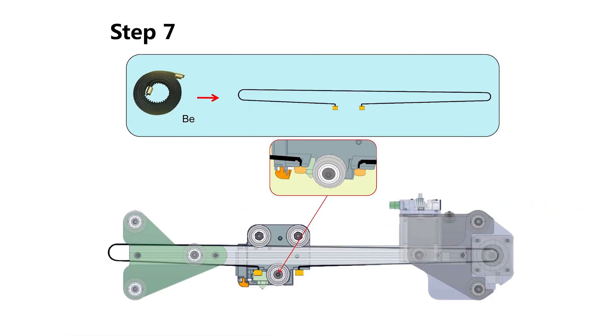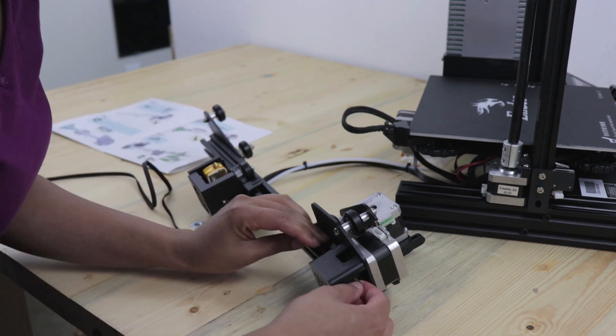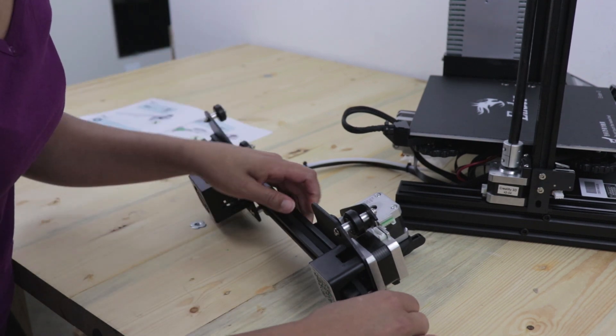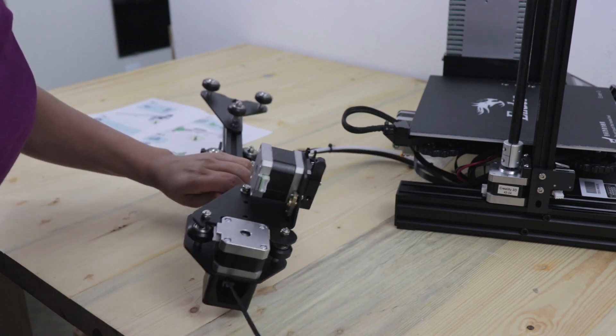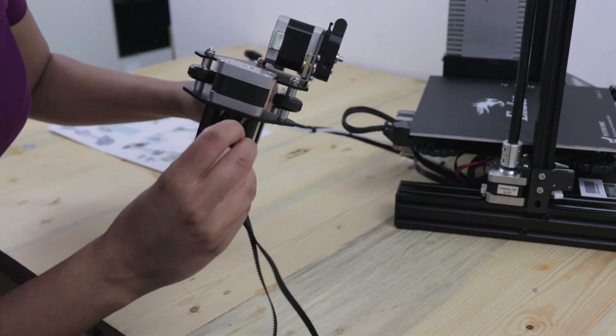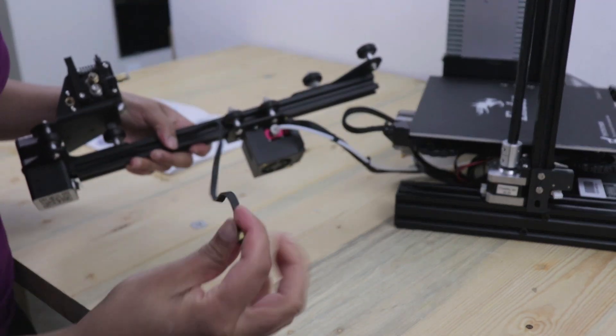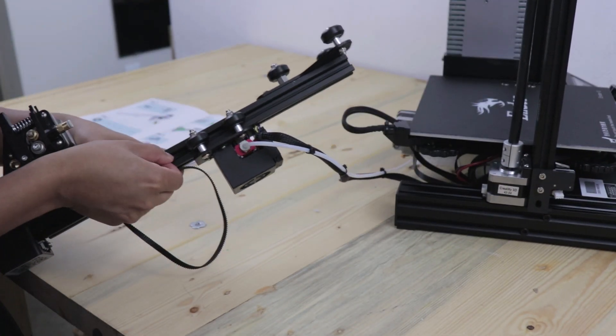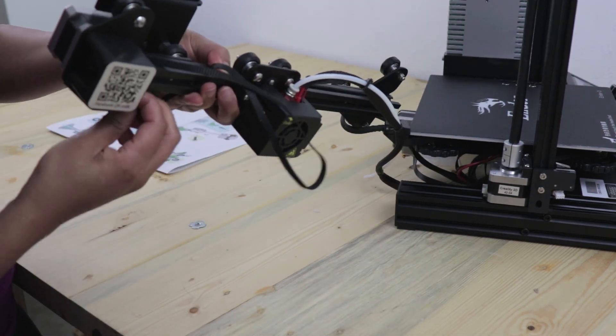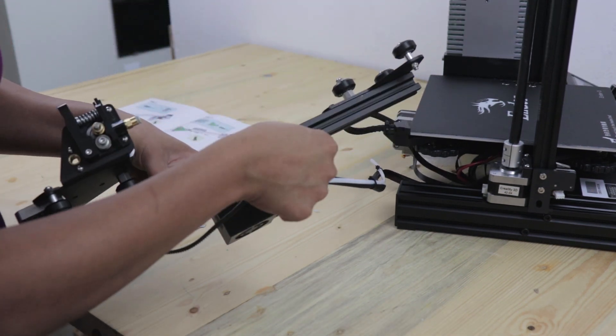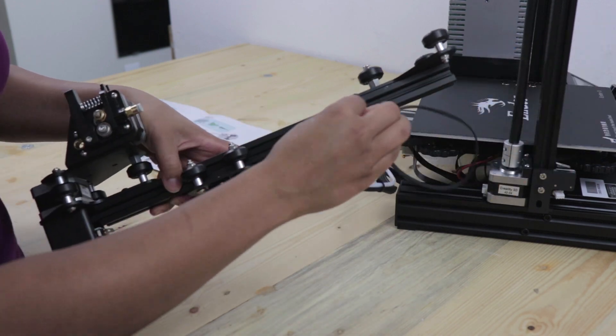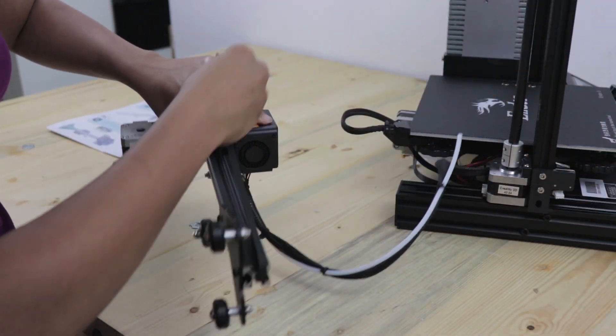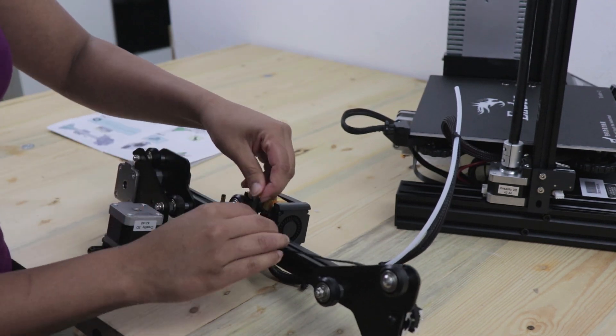Next we're going to thread the X-axis drive belt. This is a little tricky too, you need to thread the belt around the hotend assembly, roller bracket, and the X-axis stepper motor. Once you've wrapped this around, put the ends of the belt in the slots of the hotend assembly.